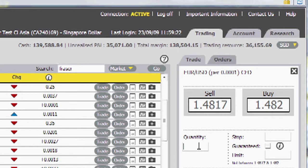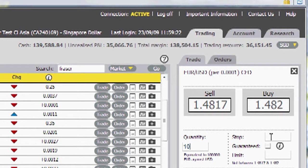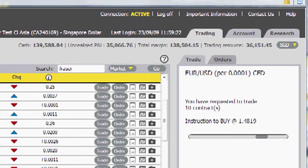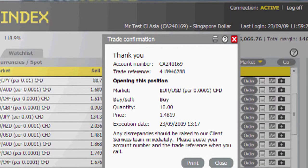Now if we wish to transact at the current market price, simply type in the quantity of the trade that we wish to take. You can also place a stop loss at the same time and a limit to take profit. In this instance, we'll just place the order — let's say we'll buy at this time. So we're going to be buying at current market price. Current bid is 1.4816, 1.4819 is the offer. So we're going to be buying at 19 — we hit the buy button there. And here's our trade confirmation, quick as that. So we have bought 10 CFDs on the Euro dollar at a price of 1.4819, the market price.